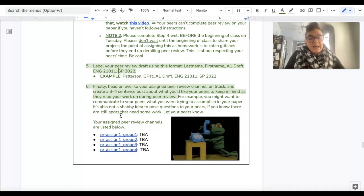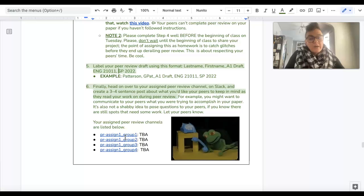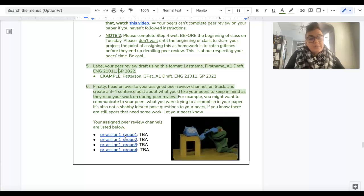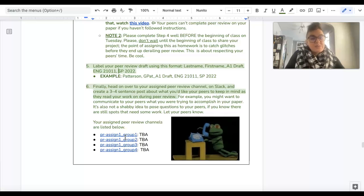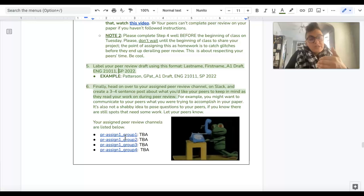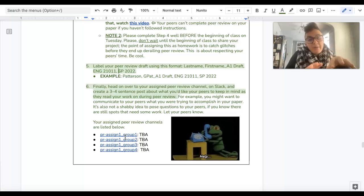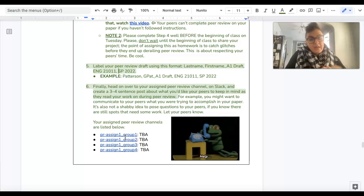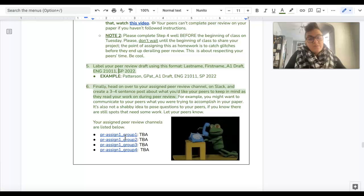And then finally, once you've done all that, you're going to head over to Slack and your assigned peer review channel, and you're just going to post a three to four sentence reflection where you talk about the questions that you have about your paper.